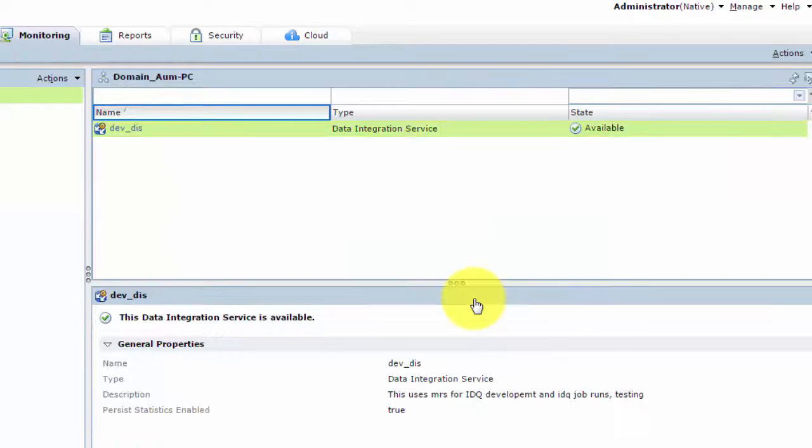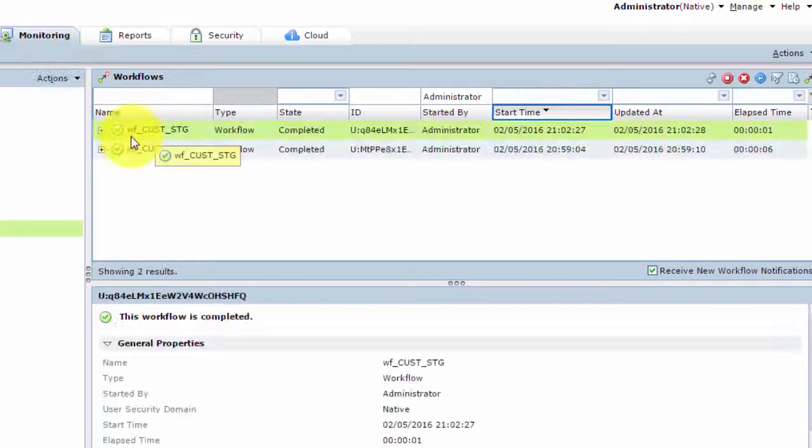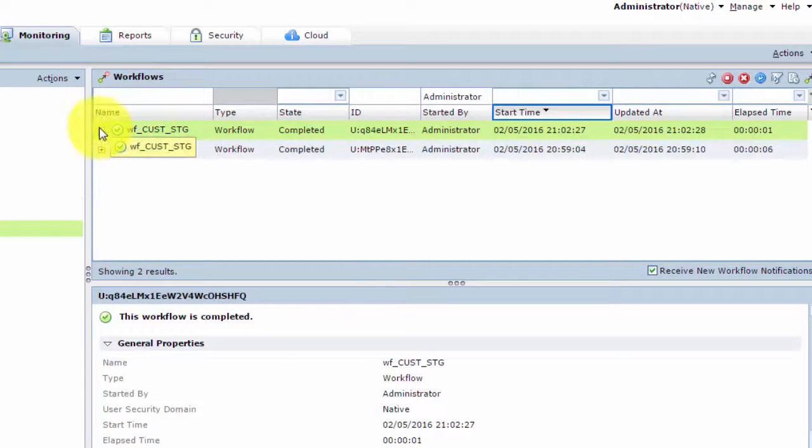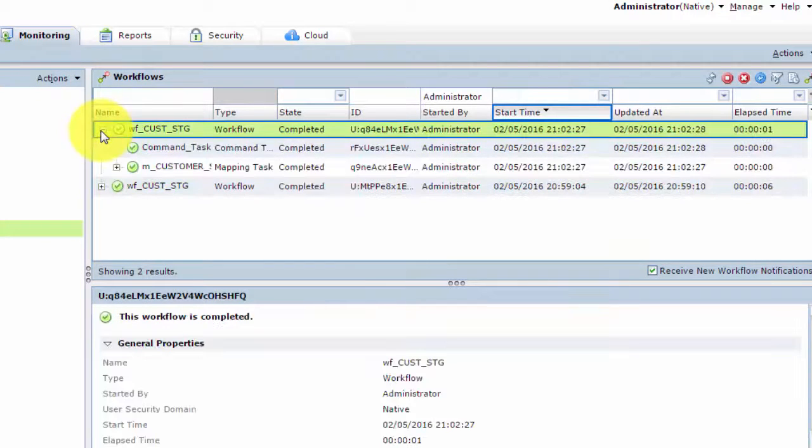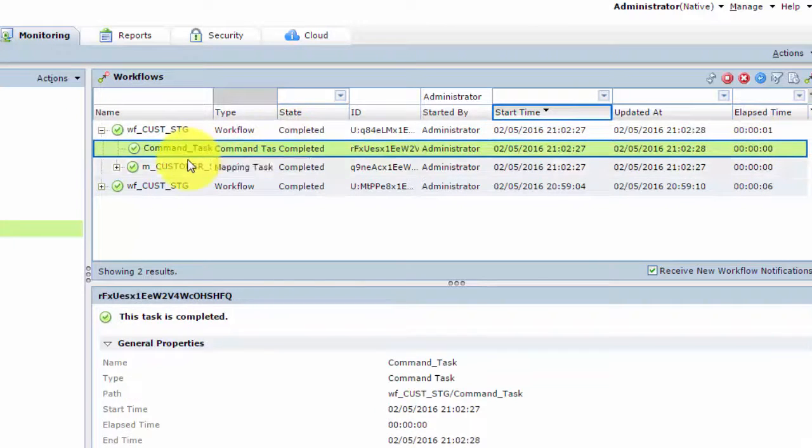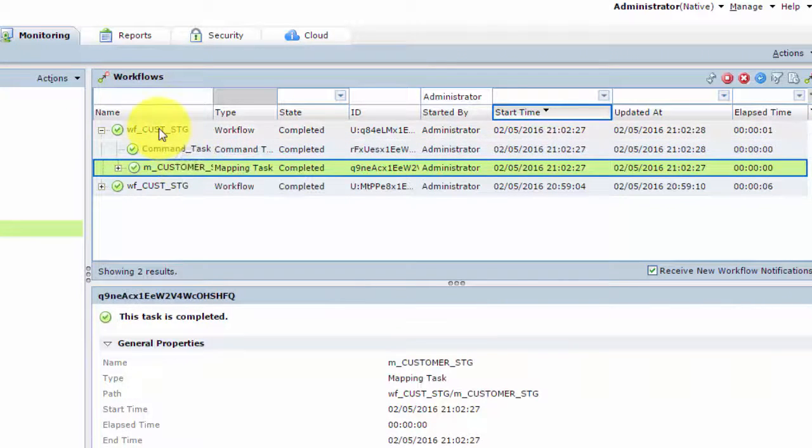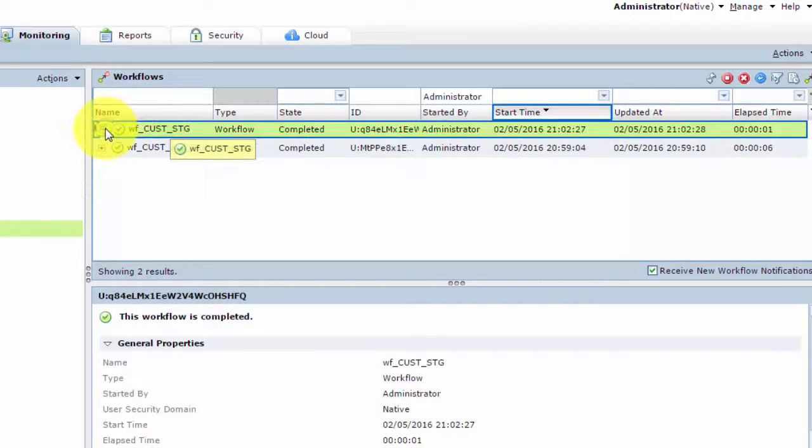As soon as you will do that, it will take you to the monitoring tab. And there it will show you the workflow. And because this workflow has only one mapping and a command task, so it finishes pretty quickly, in fact, in only one second. And there you can see the next run, which we just did.